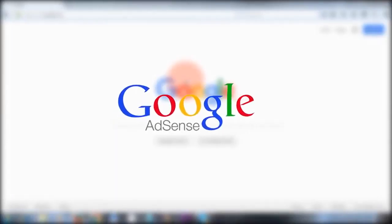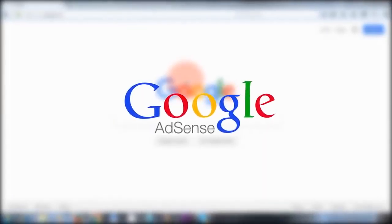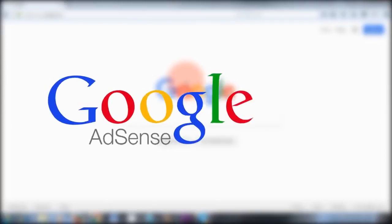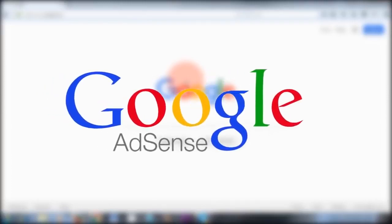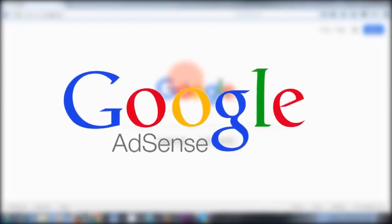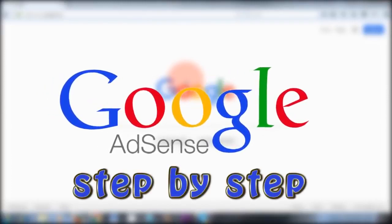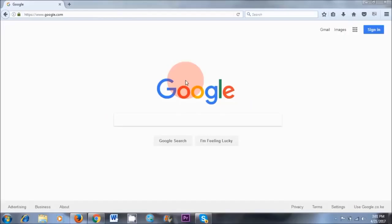Hello Earthlings, welcome to this video. In today's video I'll show you how to set up a Google AdSense account for your blog or YouTube channel step by step.